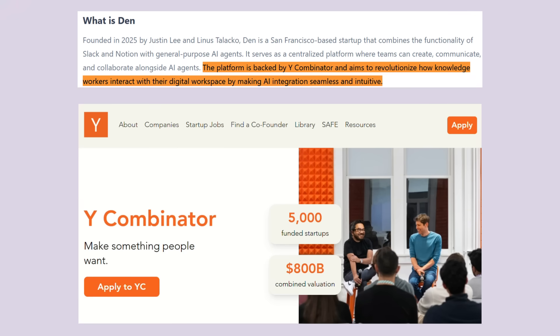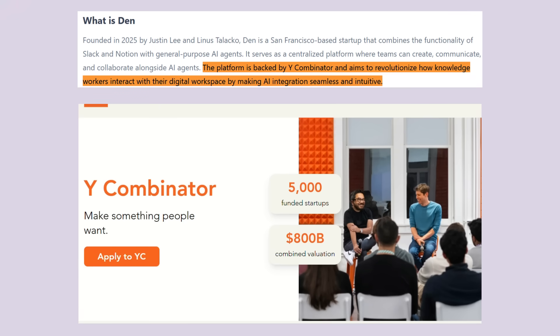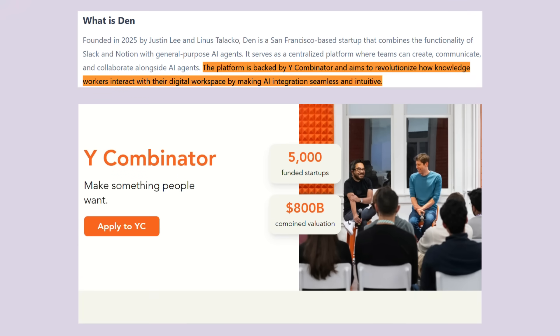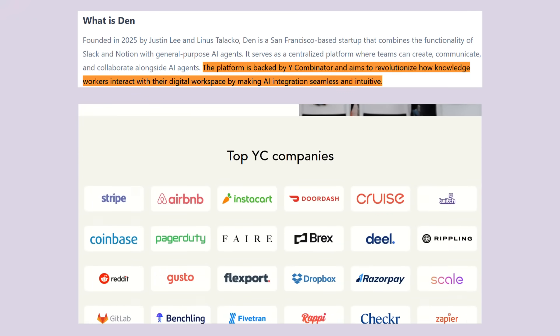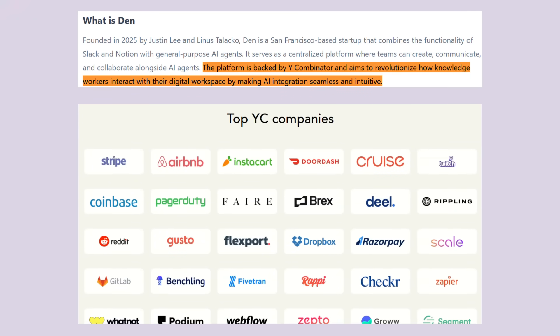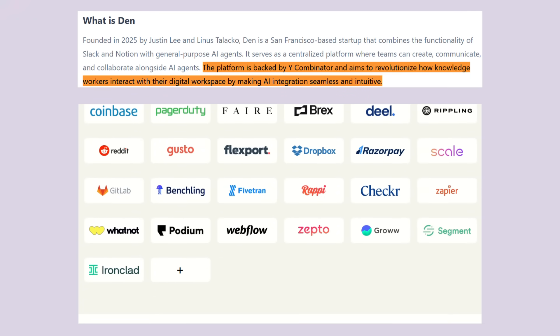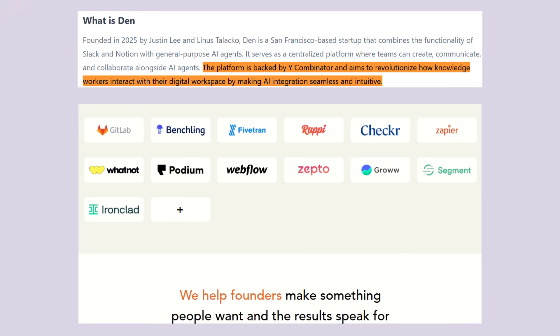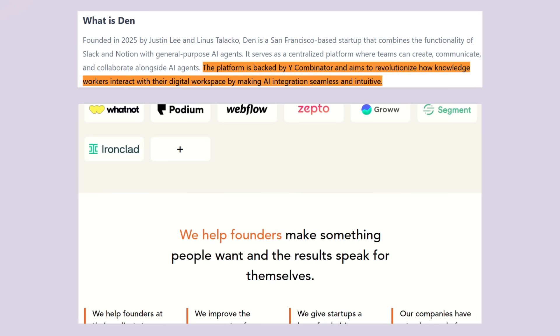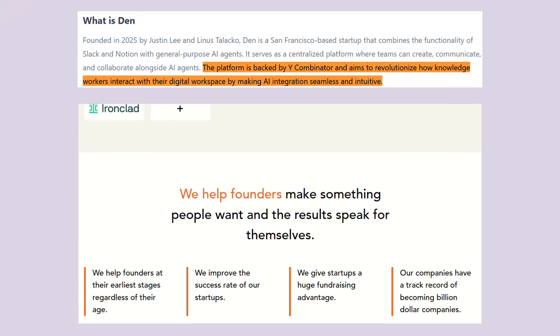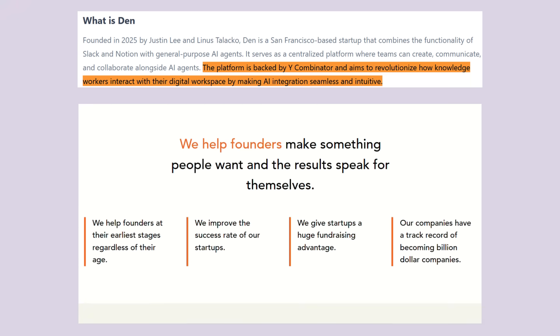This isn't some startup nobody's heard of either. These guys are backed by Y Combinator, you know, the same people who backed Stripe, Airbnb and Reddit. Yeah, they're using Den AI internally right now. When the smartest tech accelerator in the world uses your product, you know it's legit.